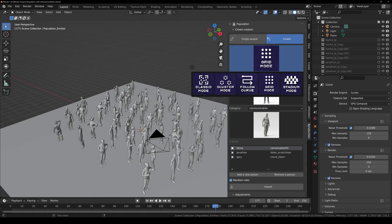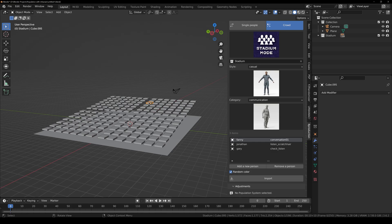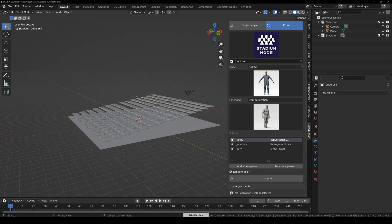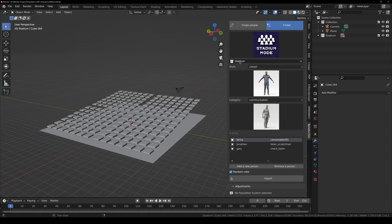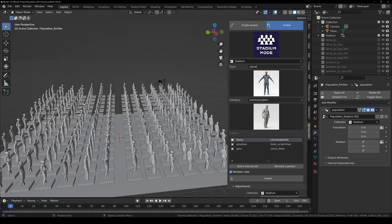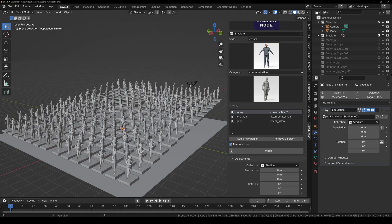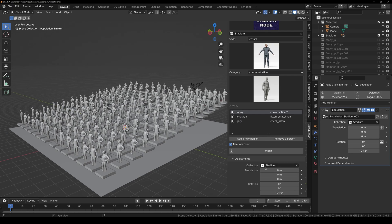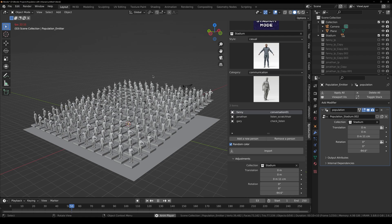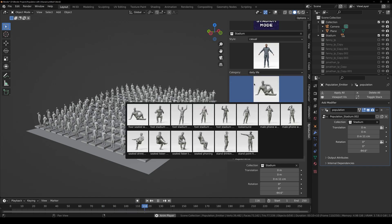Finally, let's look at Stadium mode. I've created stadium-like seats where each seat's origin is at center — this is required for it to work. Separate all the chairs into a collection, select that collection in the panel, and click Import. You can see all characters standing on the seats. Adjust their rotation from the Adjustments or Modifiers panel, move them up slightly, and then play back the animation to see how it looks. You can also add people in various poses to make your scene more alive.